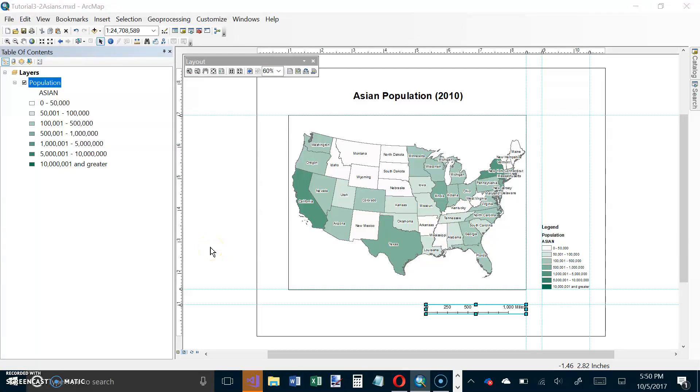Okay, this is the second video for Tutorial 3-2. We just finished up page 108, Insert a Scale Bar, and now we're on Insert Text.